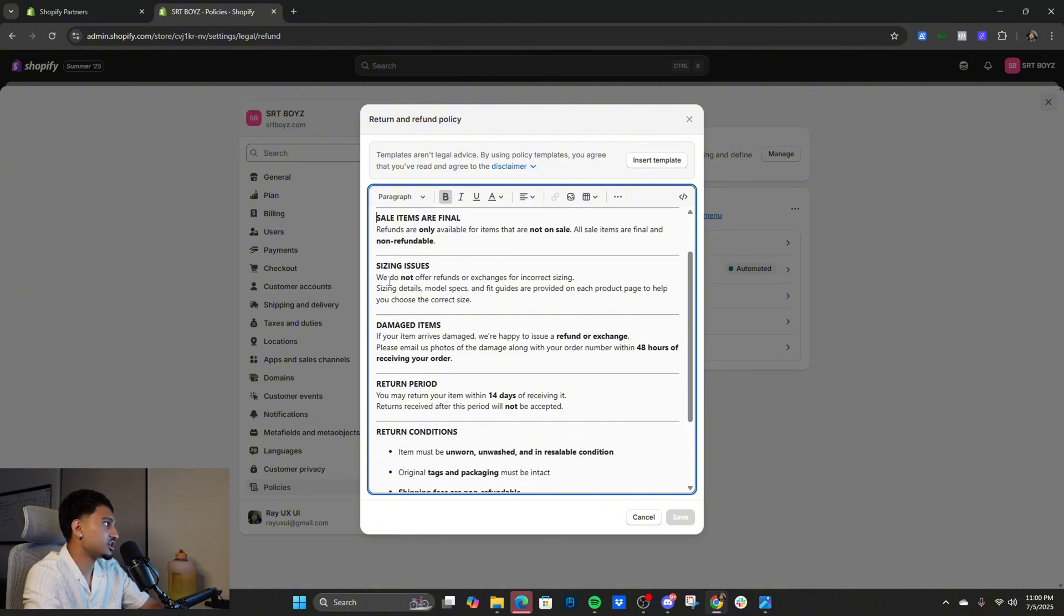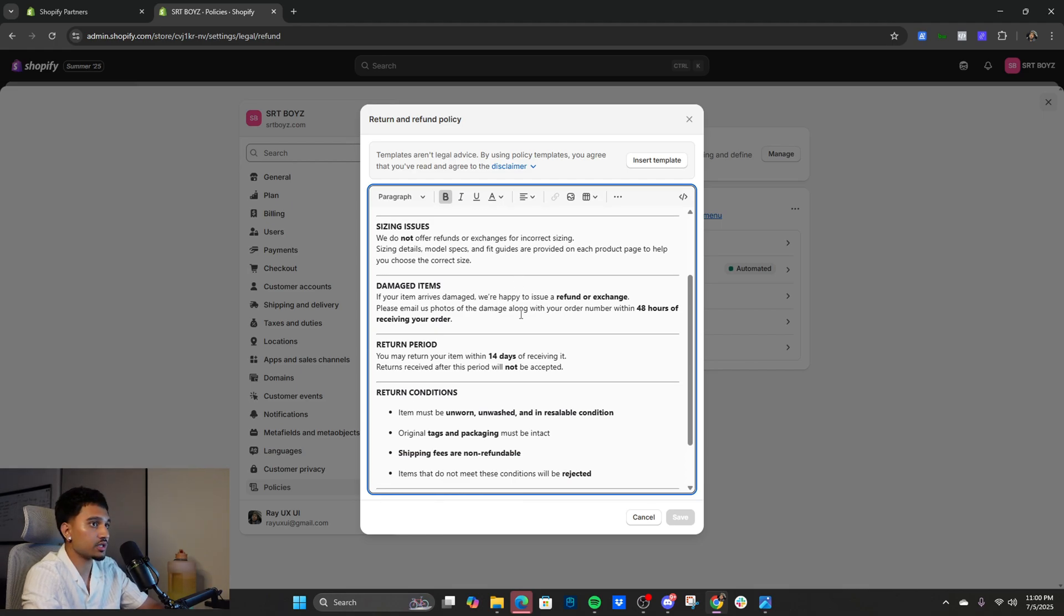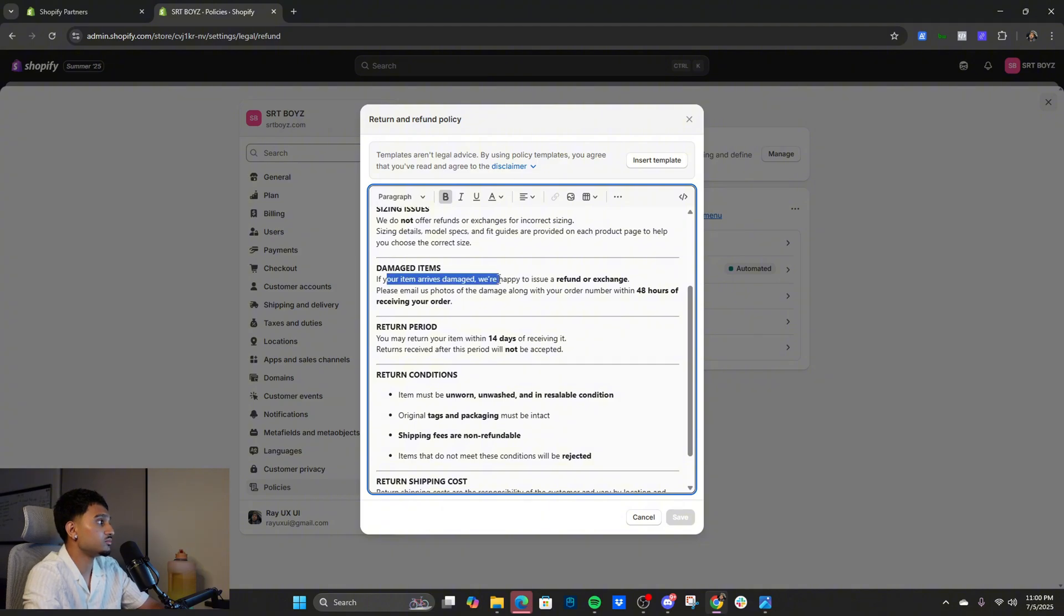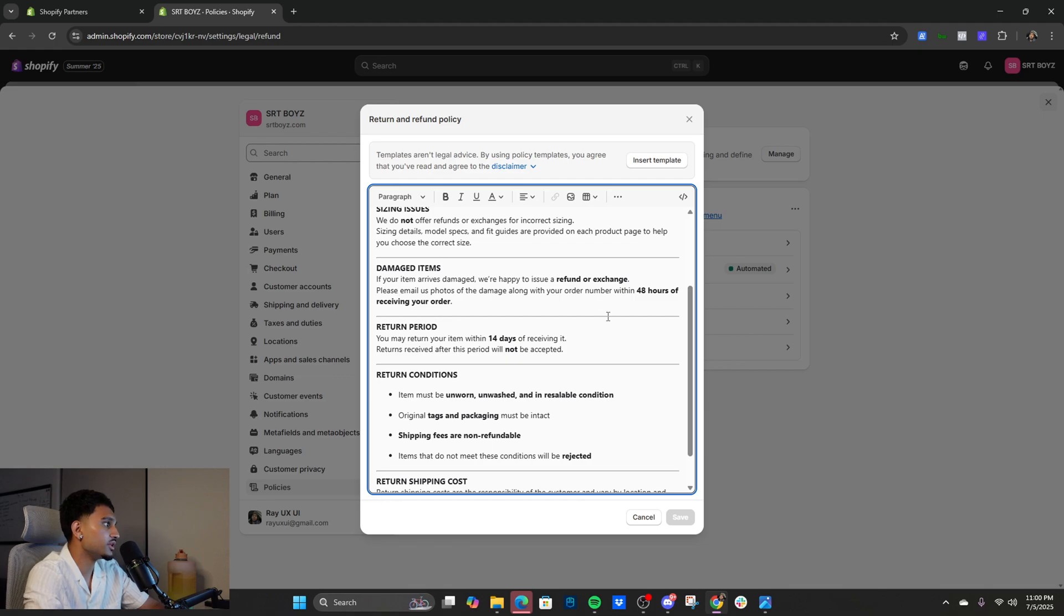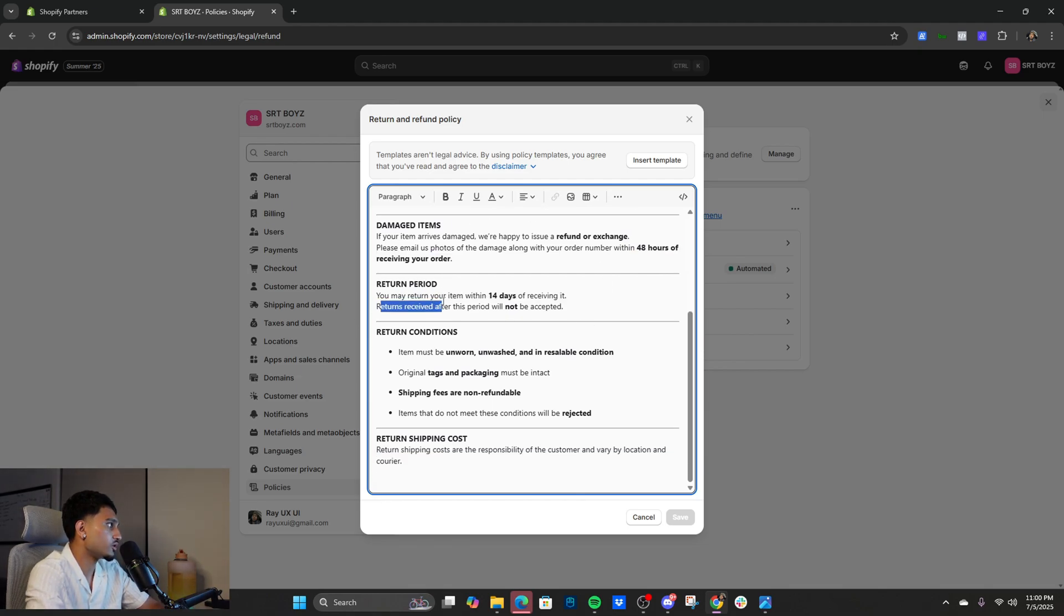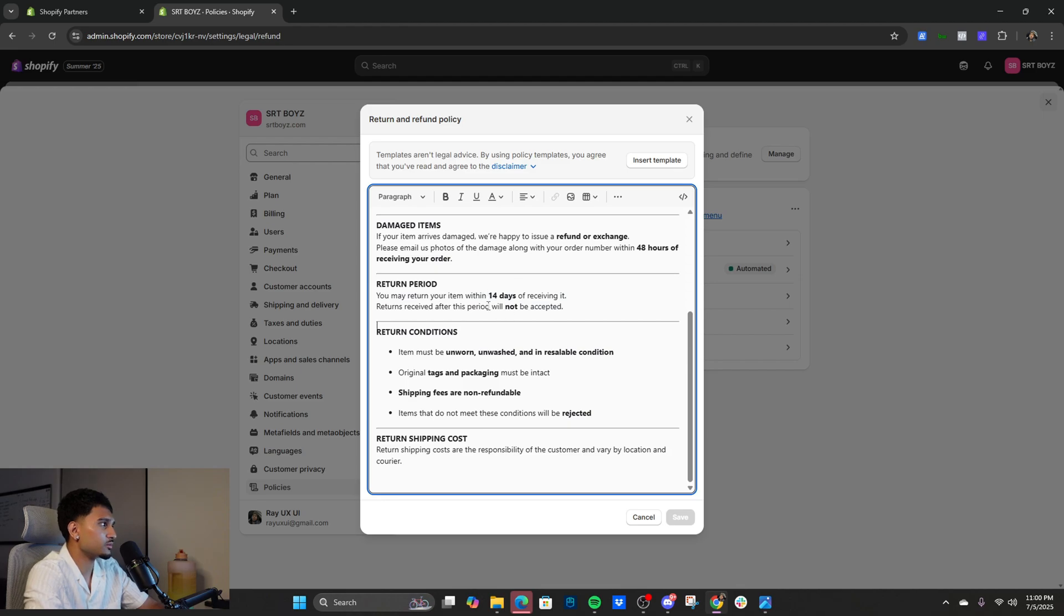Sizing issues, we do not offer refunds or exchanges for incorrect sizing. Some people are just bricked and they order the wrong size. Damaged items, if we send a damaged item we'll do a refund but they have to do it within 48 hours. A lot of people forget, they don't give a fuck. Return period, you may return your item within 14 days of receiving it, not be accepted.